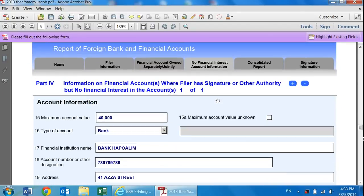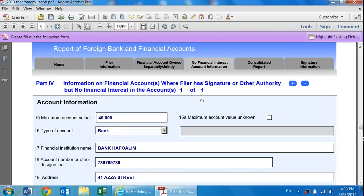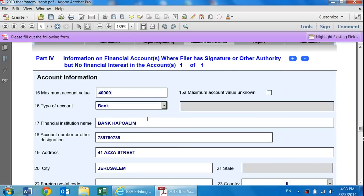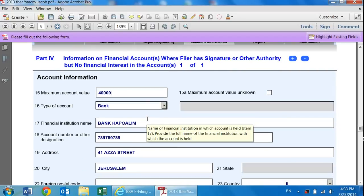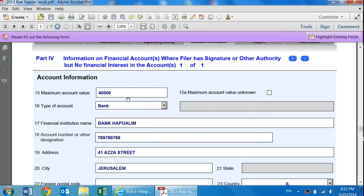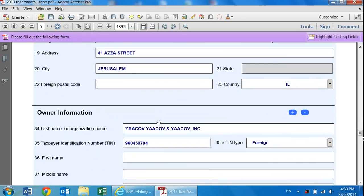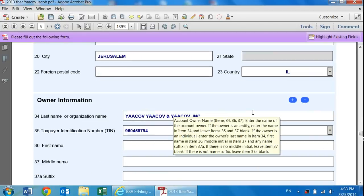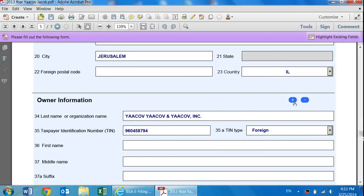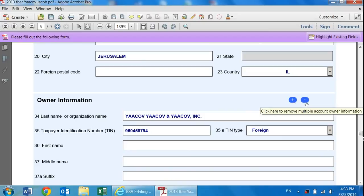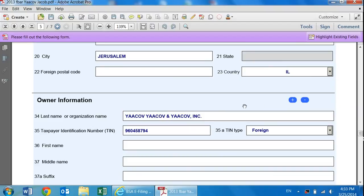Part four is if you're a signatory authority on the account. If you're a signatory authority generally is, let's say for example, you are the CEO of a company or your child has an account where you don't have a financial interest, it's their money in the account, but you're able to sign on it, you're able to make transactions from it. But it's not typically your money - that would go on part four. Part four is similar to part two and part three.